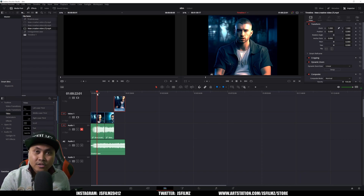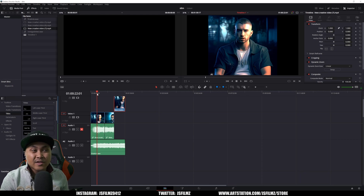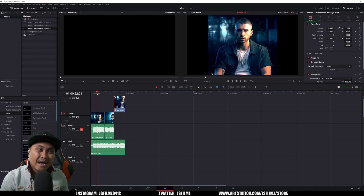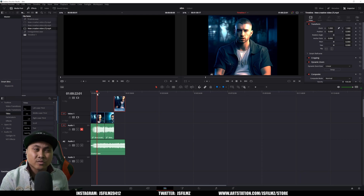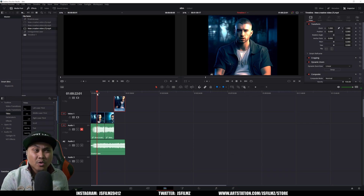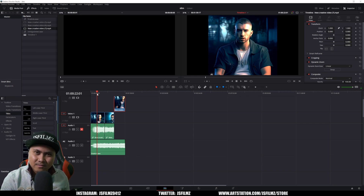That's pretty much it for this video — just combining all the AI tools available to us right now to mess around with. Let me know in the comments what you think, and I'll see y'all in the next one. Peace out.